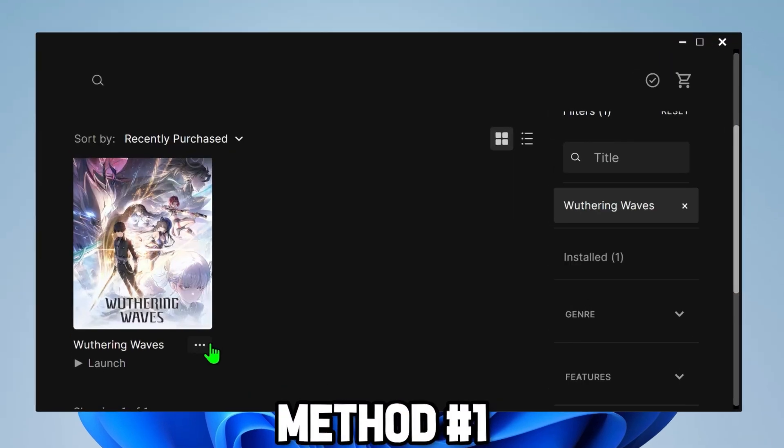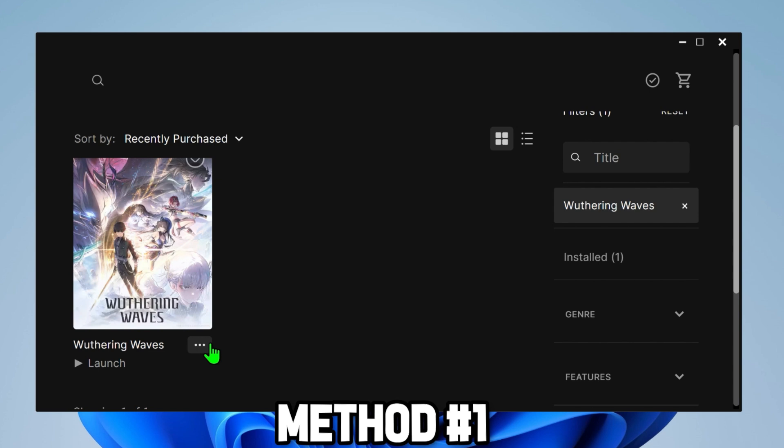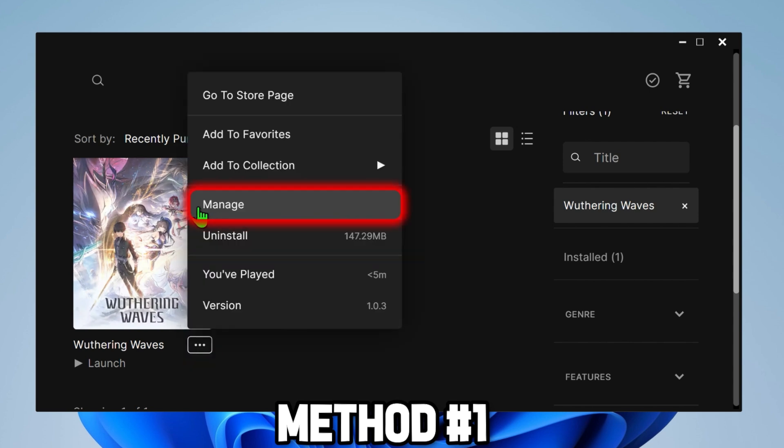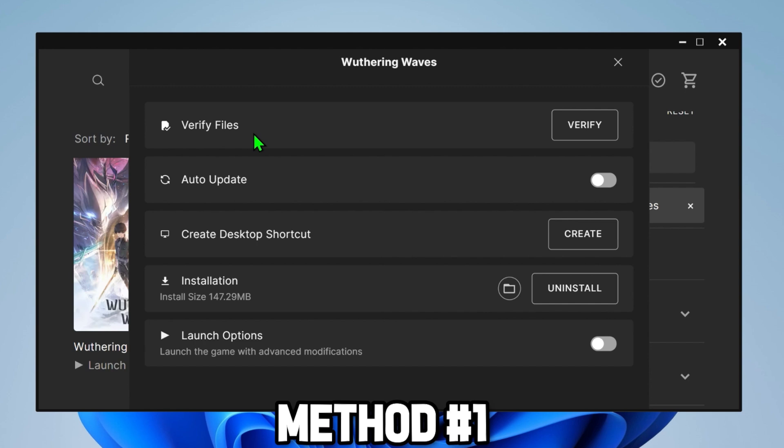For the first step, in Epic Games you can see here it's showing Wuthering Waves. From here click on these three dots and you will get this Manage option. Click here and it will show you several options.